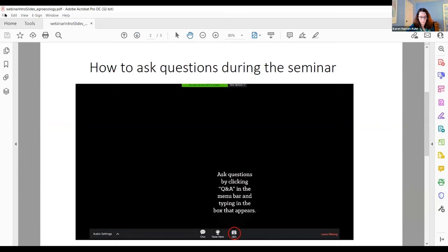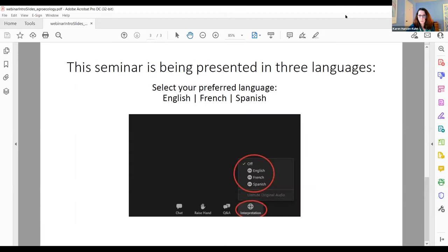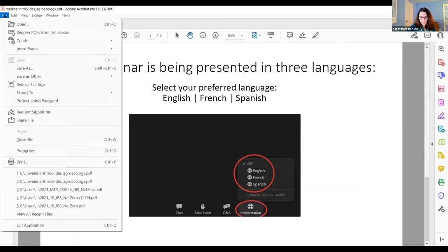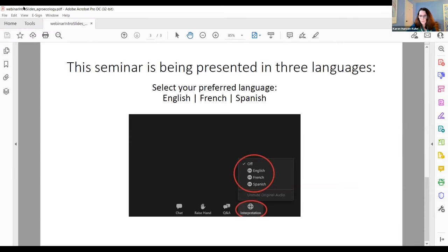We'll get to as many questions as we can, so please send your questions as they come in to you. You can find the interpretation button in the webinar control panel as well. It looks like a little globe at the bottom. We have French and Spanish translators on the webinar, so feel free to select the appropriate language.